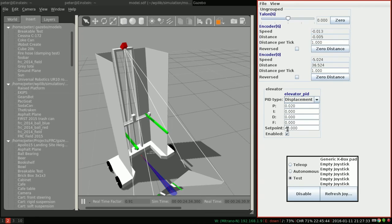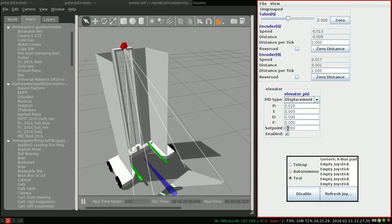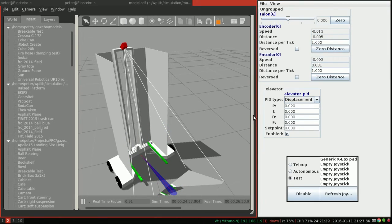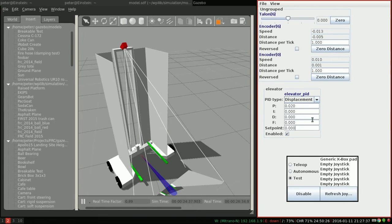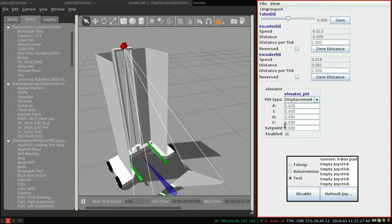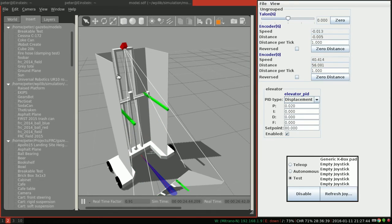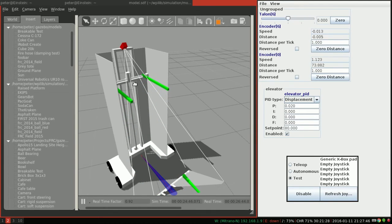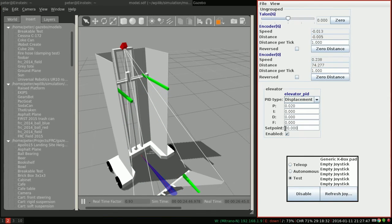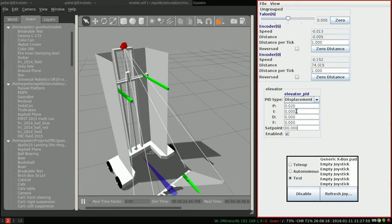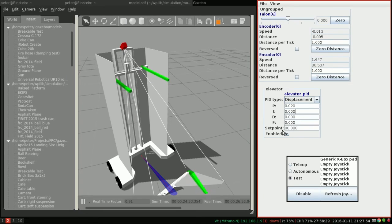Now, one thing to remember about the integral term is that it's time-based. So if I have a longer set point, such as 80, which is right near the top, we're going to have more accumulation of error. Which means this I term is going to have a bigger impact. Keep that in mind when you're tuning your PID.